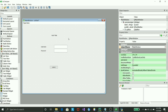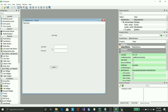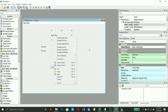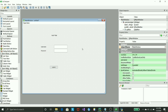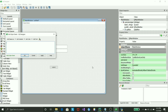Now this looks decent. To give different colors to the text and the window, just right-click on the entire window and you'll see different options. Go to 'Change Style Sheet' and you'll be able to apply different colors and styling.